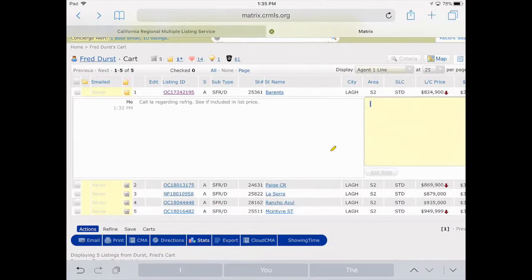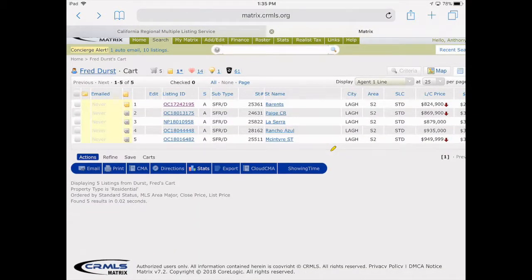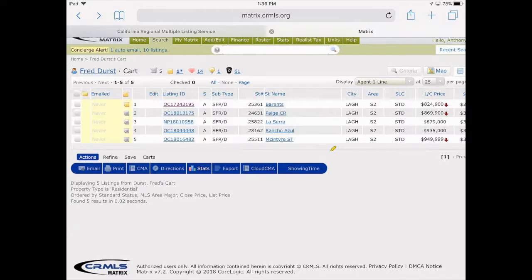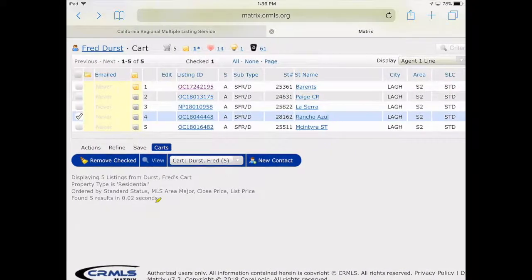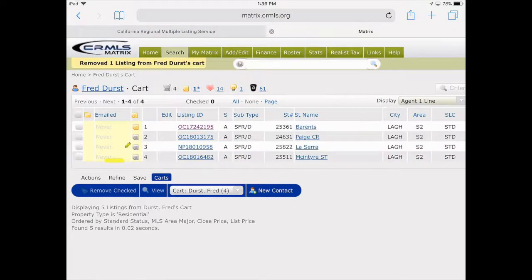We've all shown up to a property, opened the door, and the client says 'I don't like it, let's go.' With printed reports, you either shuffle them around or they end up stuffed between your car seats. In the Carts feature, if I select a property the client didn't like, I go back to Carts and tap 'Remove Checked.' That selected property along with any notes is now gone. This is called cart maintenance — get rid of properties clients don't like, keep the ones they do and may want to make offers on.